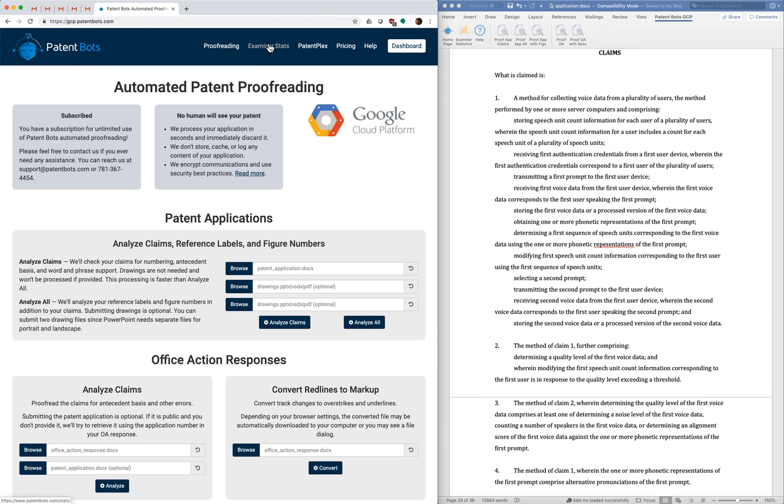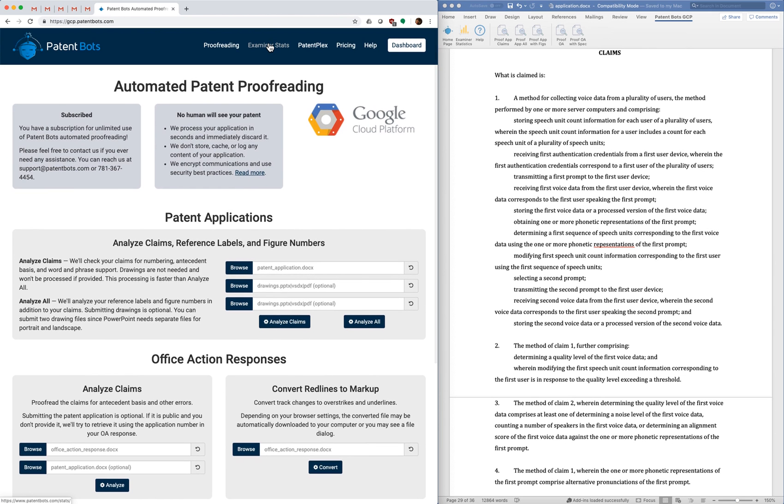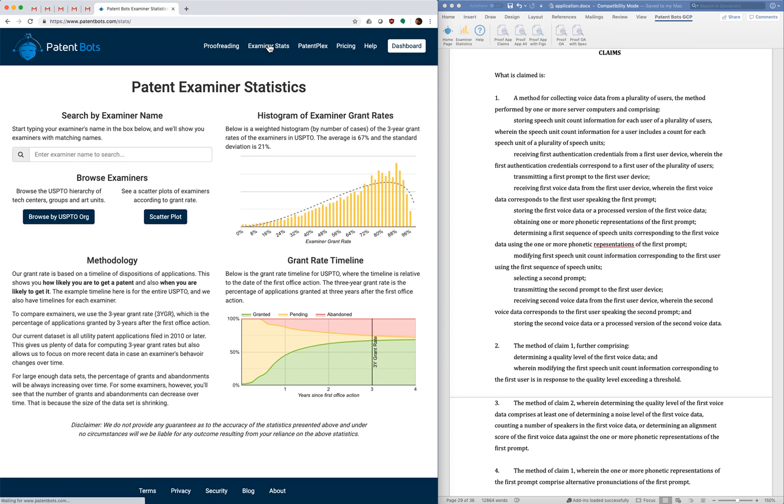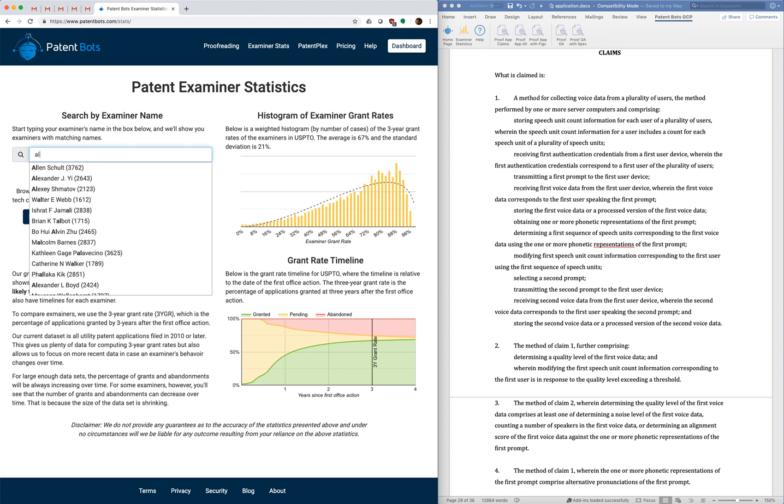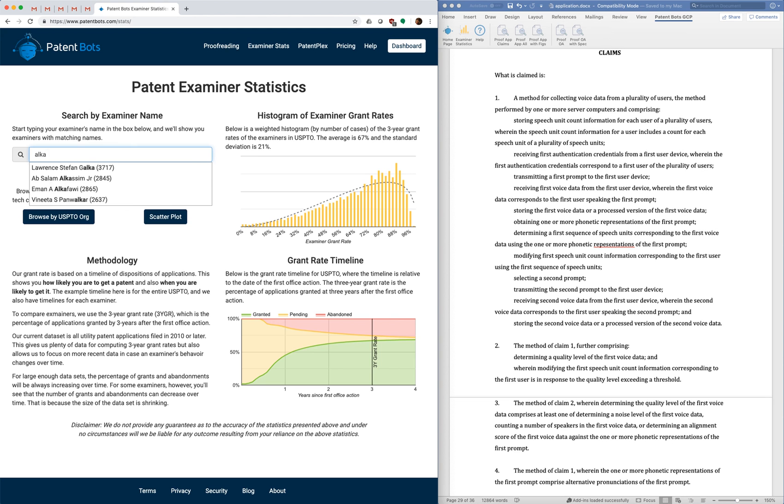I'm going to go ahead and move on to examiner statistics. So the starting page for our patent examiner statistics, we have a search box and you can type in the name of any examiner and we do autocomplete to make it easy to find your examiner.